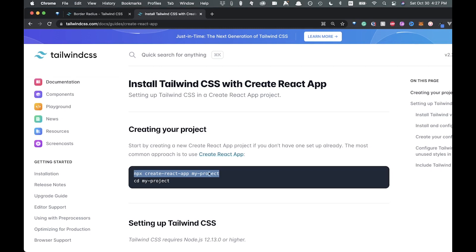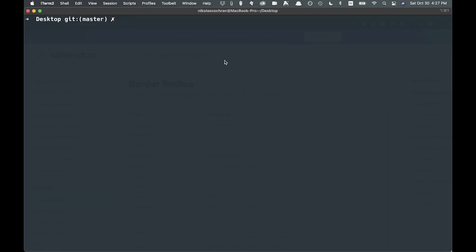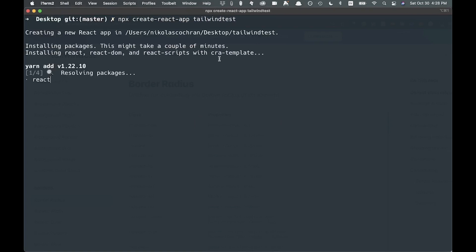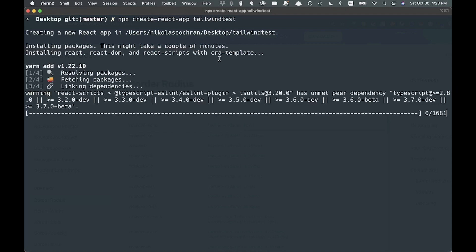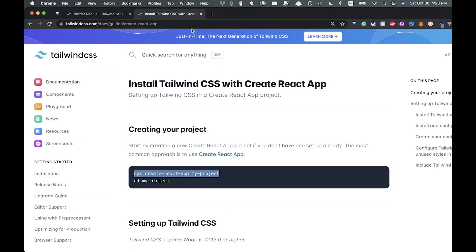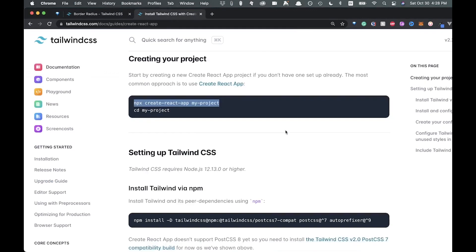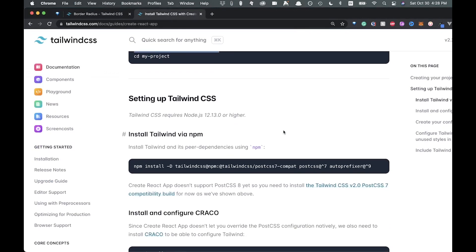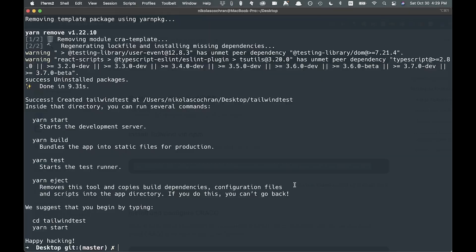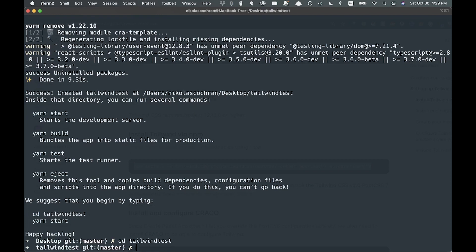So let's get right into it. I'm going to copy this over here and we're going to come over to a terminal right here. I'm going to paste this in and we're going to call this Tailwind test. So we'll go like this and let that install. Once that is done, let's cd into that, Tailwind test, and let's just open it up in VS Code.